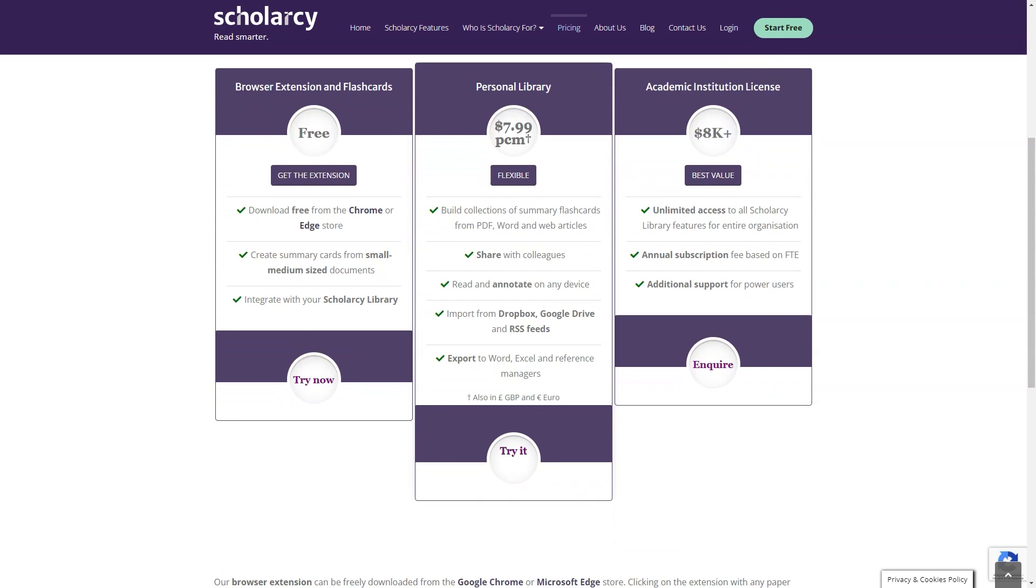So there you have it, my friend. Scholar C is the ultimate research tool that will help you save time, absorb large amounts of information quickly, and keep up with the latest research. Whether you're a researcher, student, journalist, librarian, or just someone who needs to stay on top of the newest information, Scholar C is the perfect solution. Give it a try, you won't regret it.